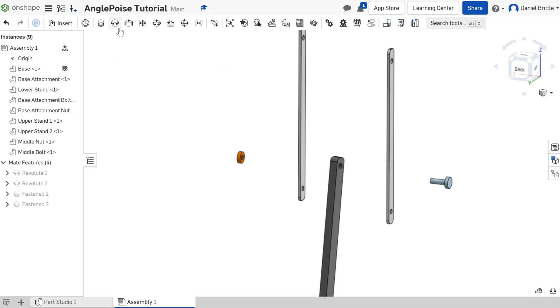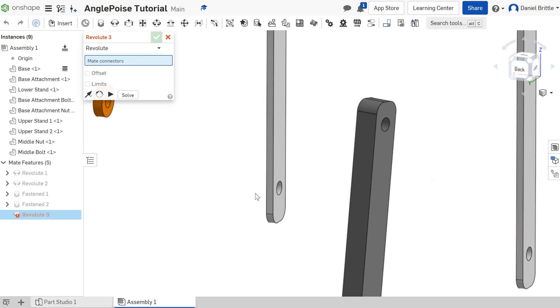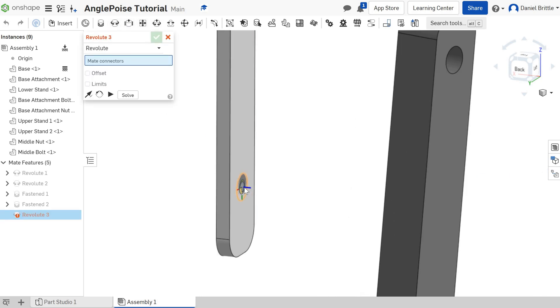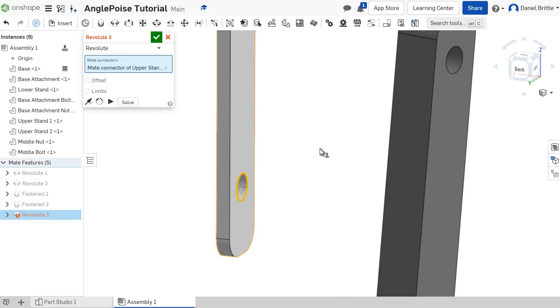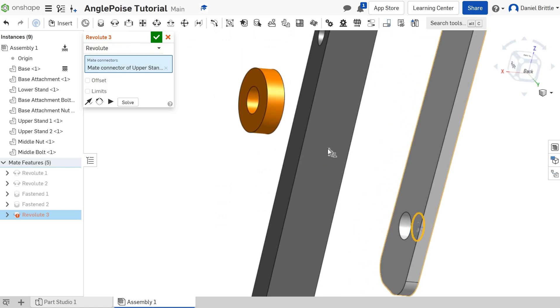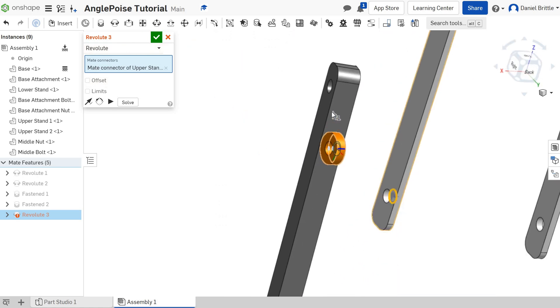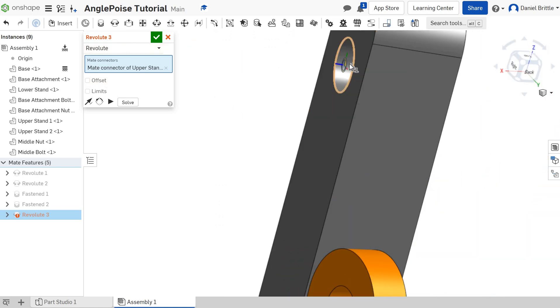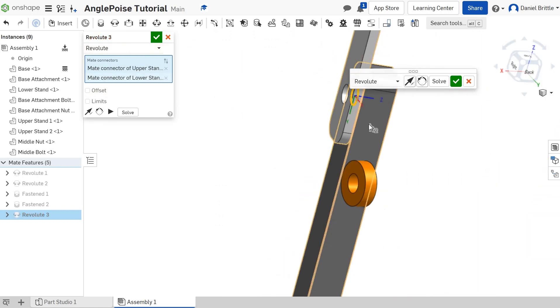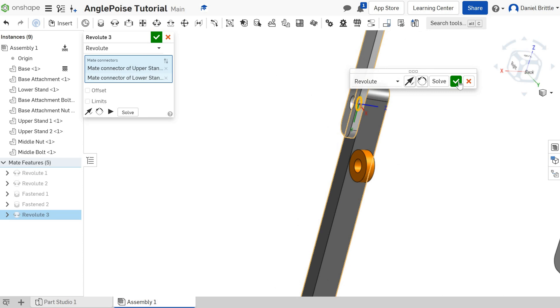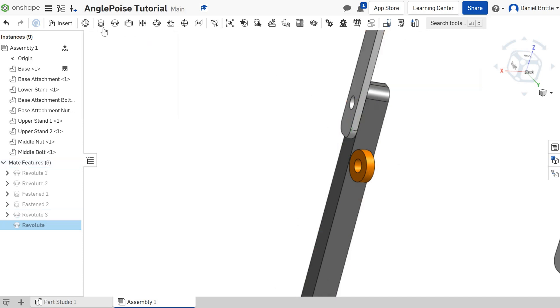What we're going to do, we need two revolve mates and we also need to apply a few more limits onto this one as well. So it's going to be a little bit trickier. So revolve mate, this part, with this part. Okay. And we'll click tick.